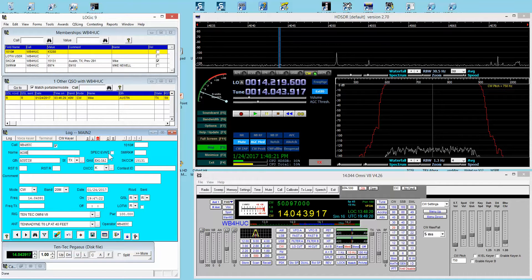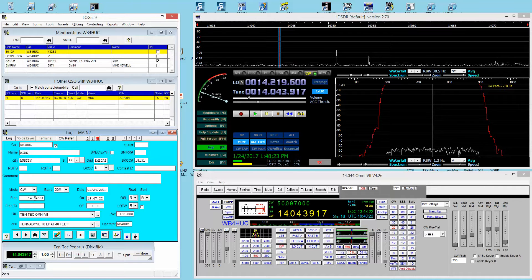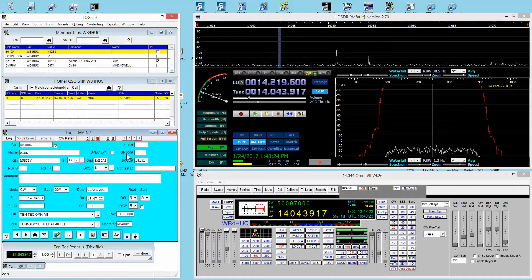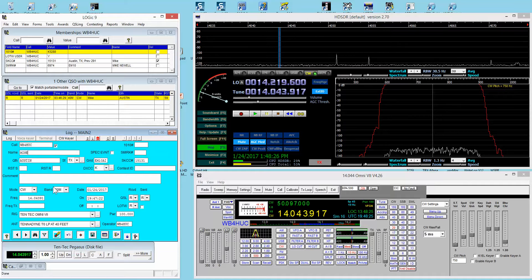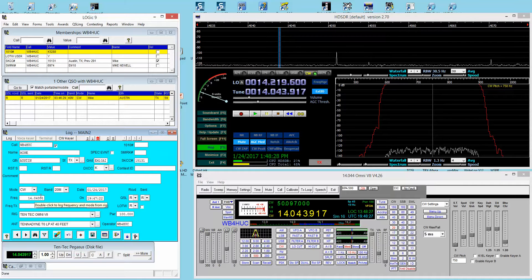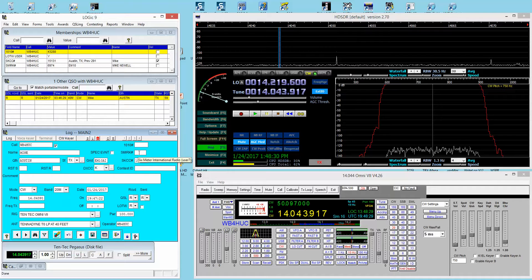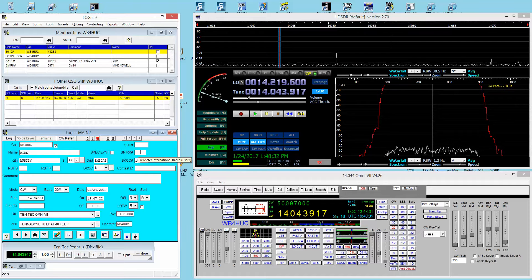Had the contact been on 10 meters, it would have filled in the 1010 number. If the radio had been on 6 meters, then it would have filled in the SMIRK number.